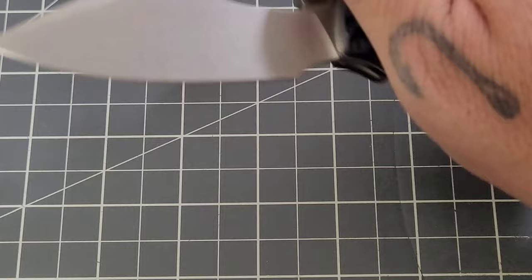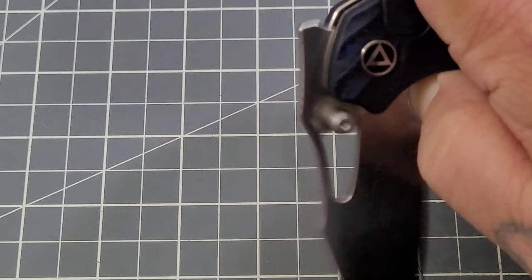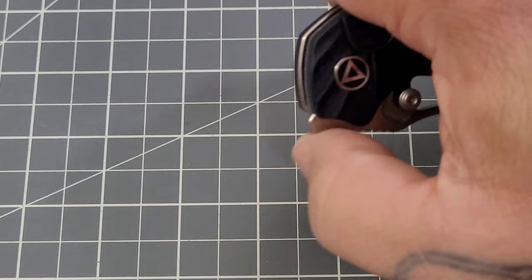Now the front flipper, could just be me, it's a little bit, I mean it's not bad, not bad at all. Just to me it feels like that detent is set a little bit more for the thumb studs and for the hole.